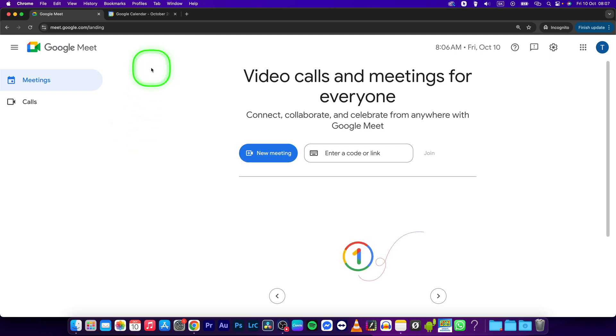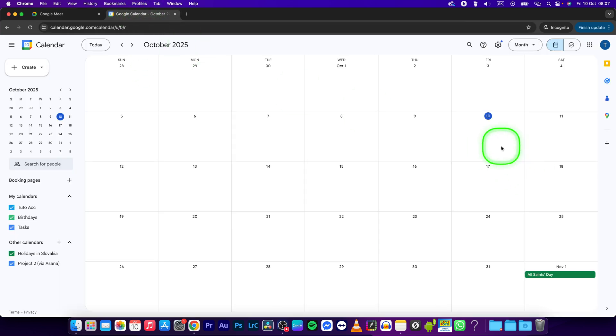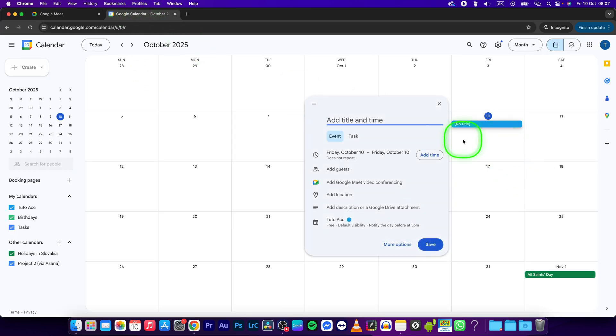In order to share files in Google Meet, you'll have to add an attachment. Go to Google Calendar and simply add a meeting title.